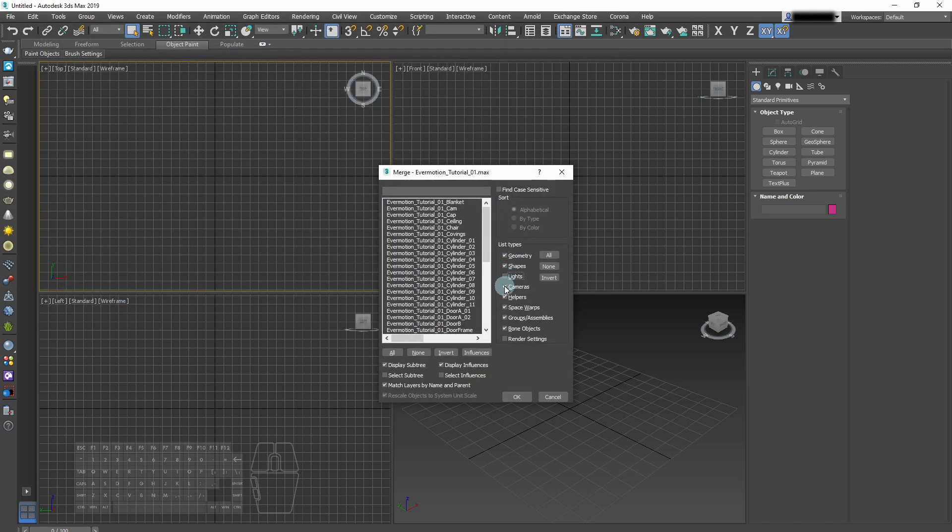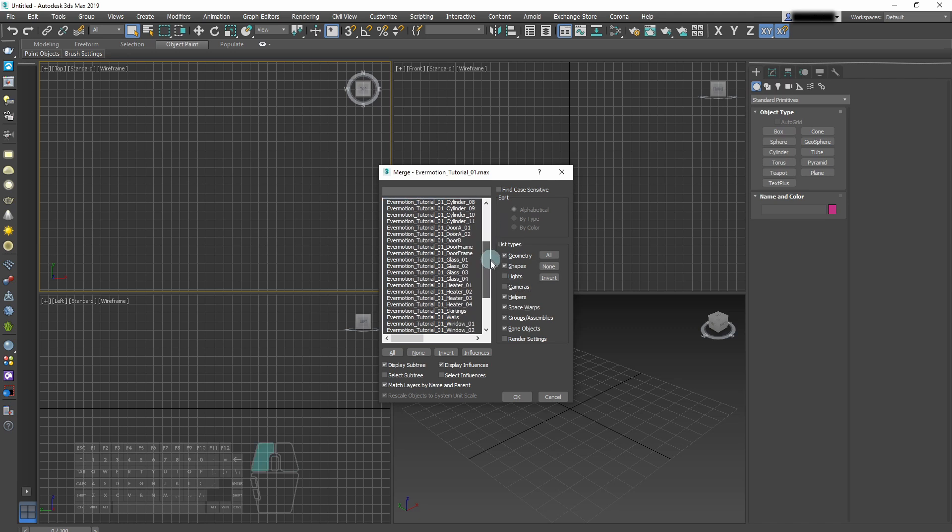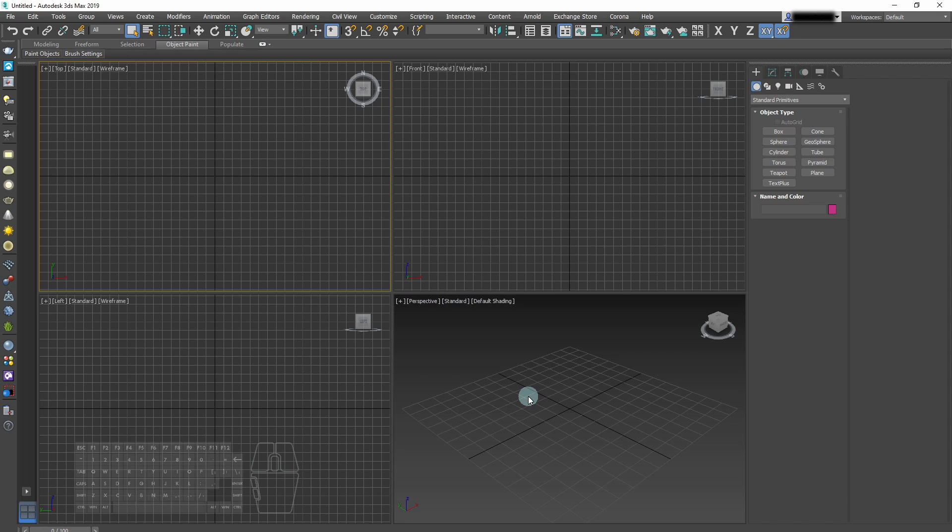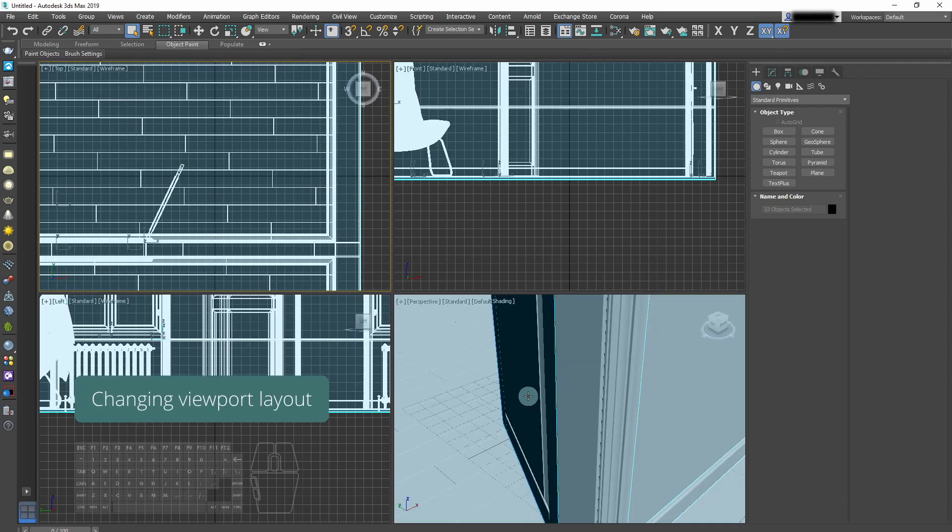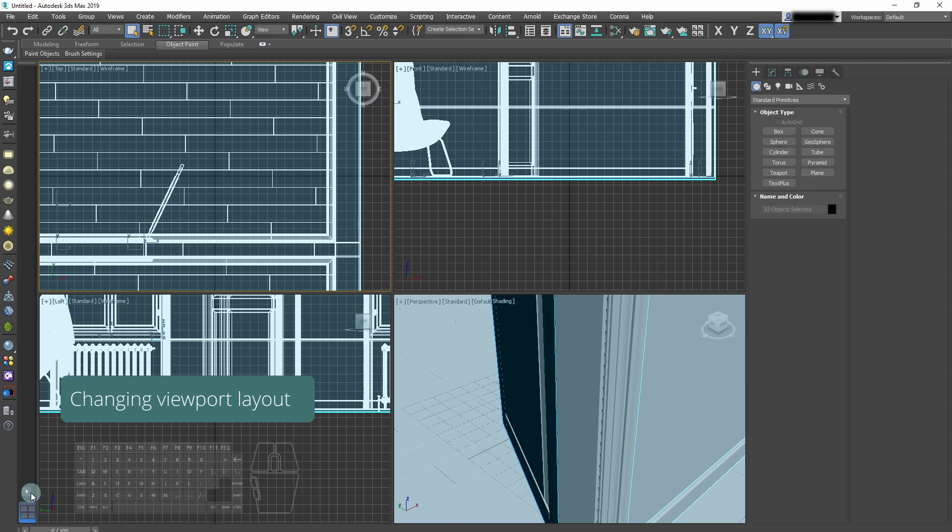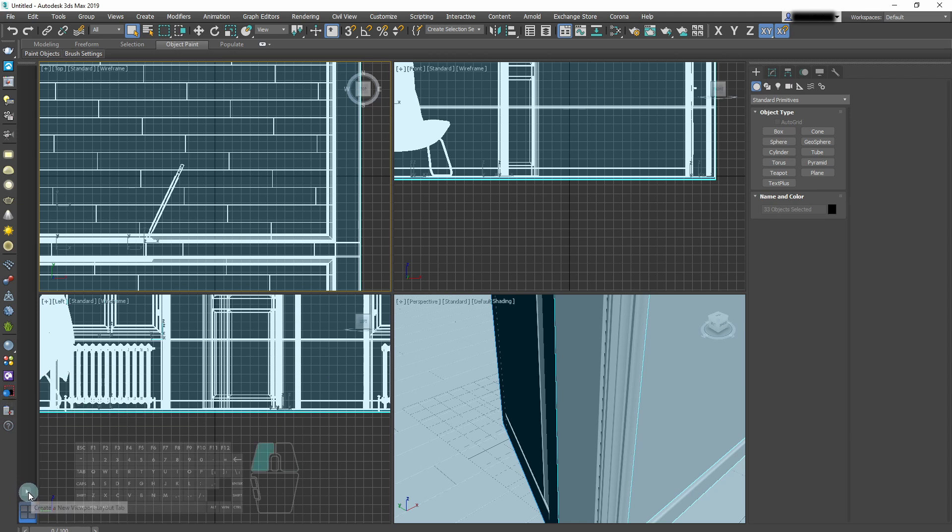Step 1. We'll import geometry to our scene with the select lighting and cameras and open the file. Now we'll change the viewport layout. We'll choose the division into two panels.